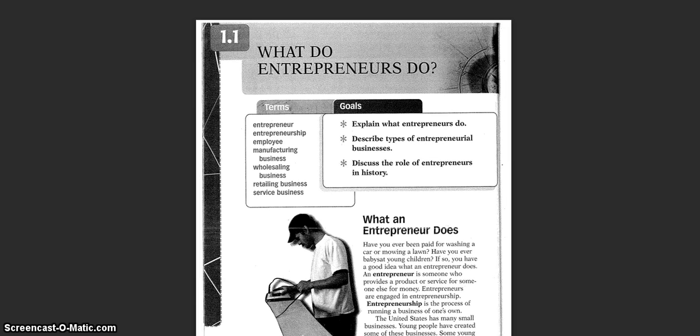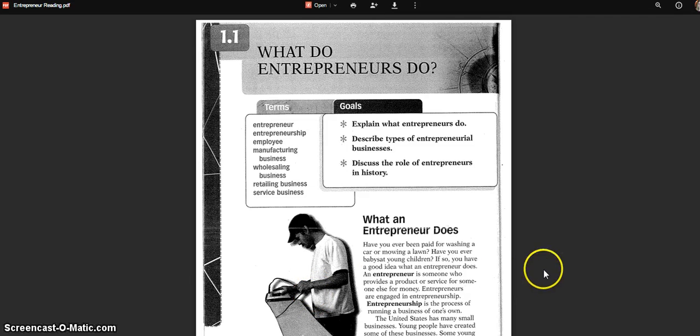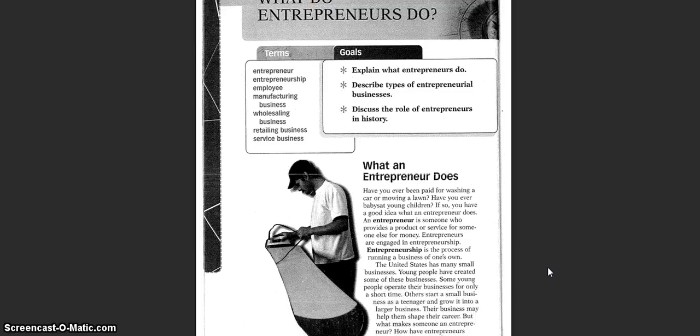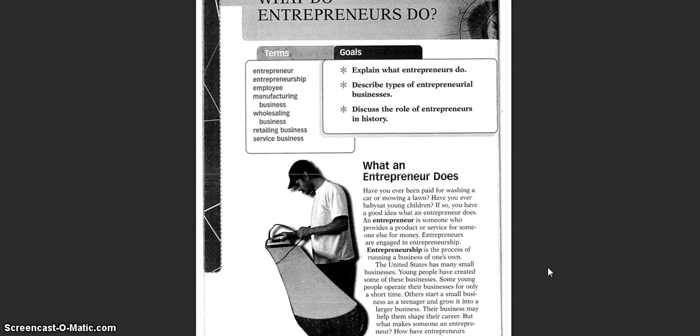Entrepreneurs are engaged in entrepreneurship. Entrepreneurship is the process of running a business of one's own. The United States has many small businesses. Young people have created some of these businesses. Some young people operate their businesses for only a short time. Others start a small business as a teenager and grow it into a larger business.